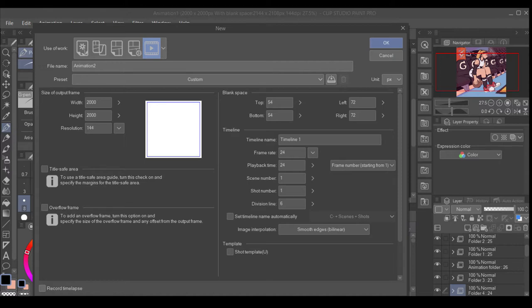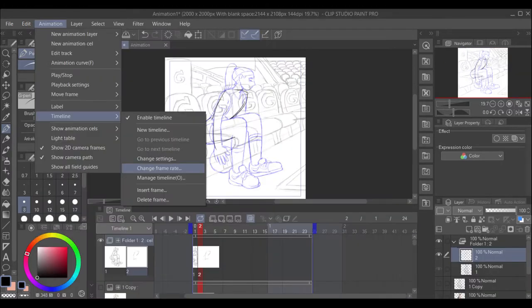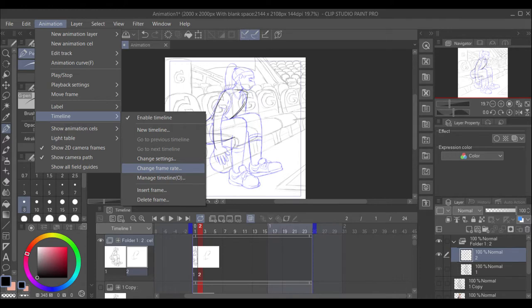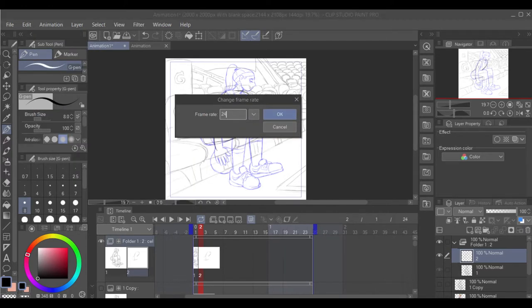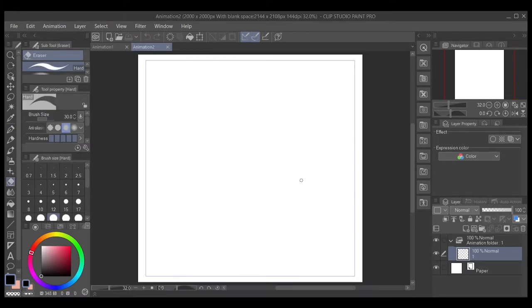You just tap on the Animation tab, you go down to Timeline, and then you'll see Change Frame Rate. And when you click on that, you can just change your frame rate to anything you want. So, after all that, you just press OK, and you'll be greeted with this interface.